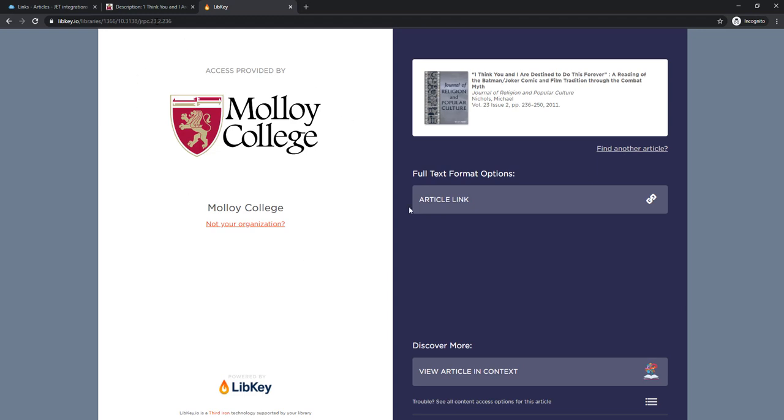I've already used libkey.io today so it knows I belong to Molloy College. This is the article that I am looking for. I click article link.